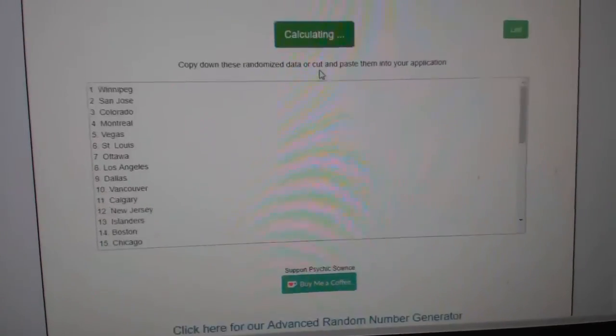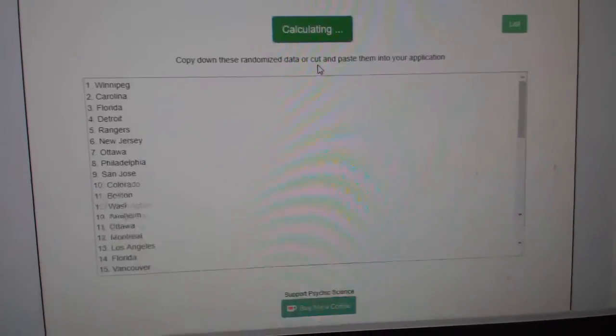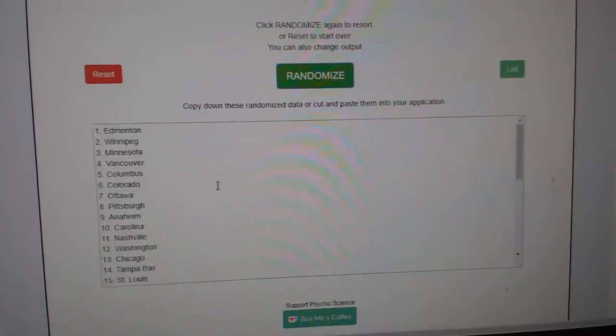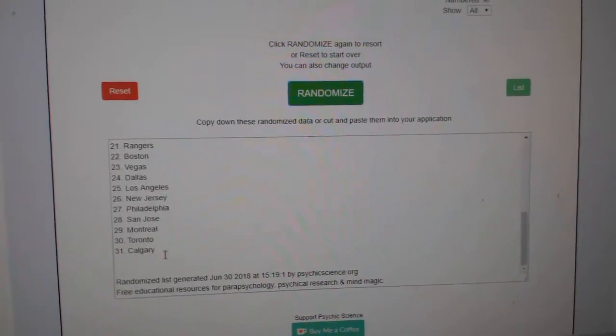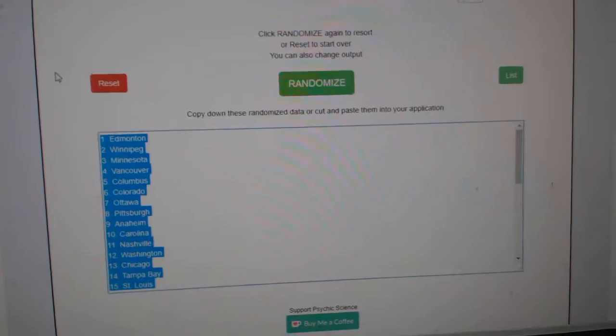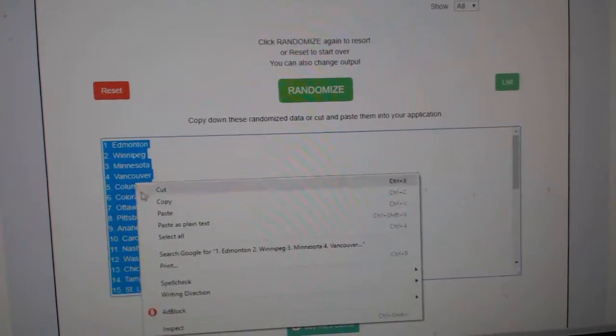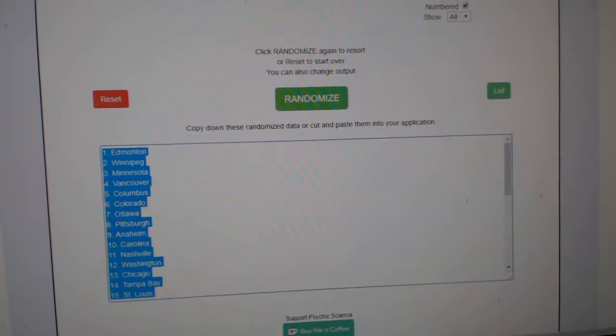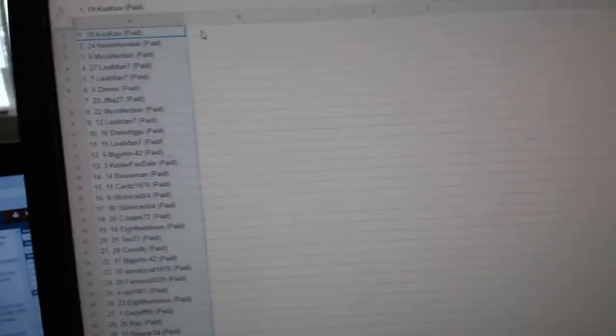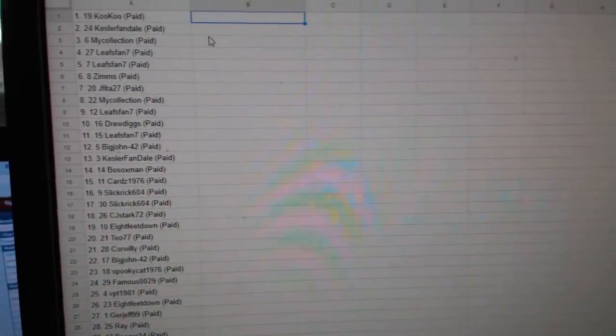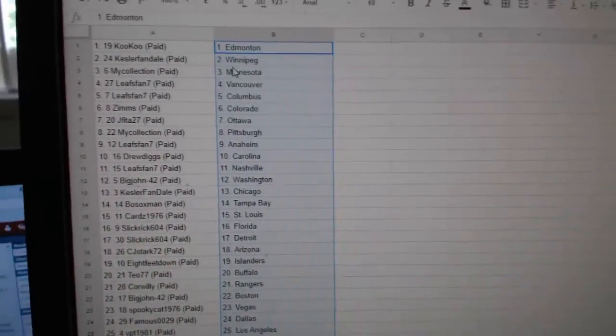And the teams. One, two, three. Copy. Paste.